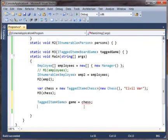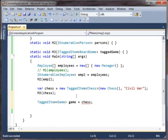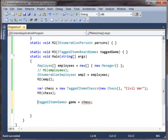And it says cannot implicitly convert the one type to the other type. Covariance and contravariance only works on interfaces and delegates. So let's talk a bit about delegates.